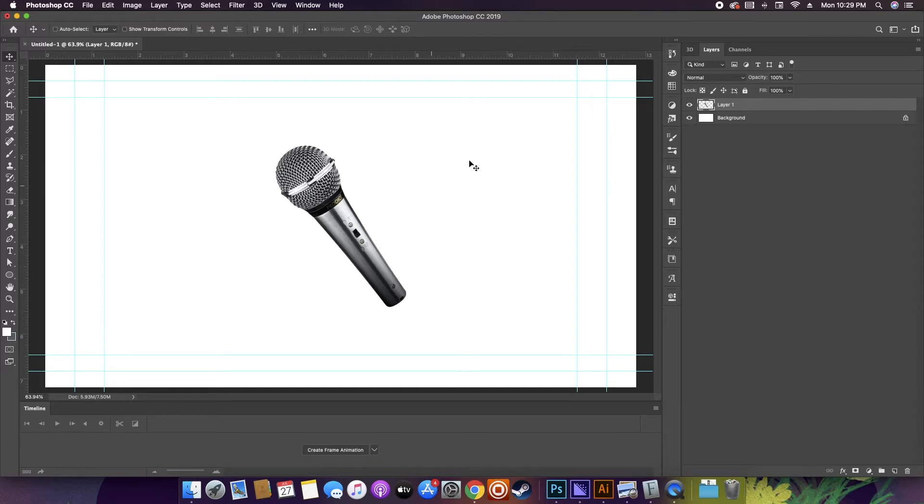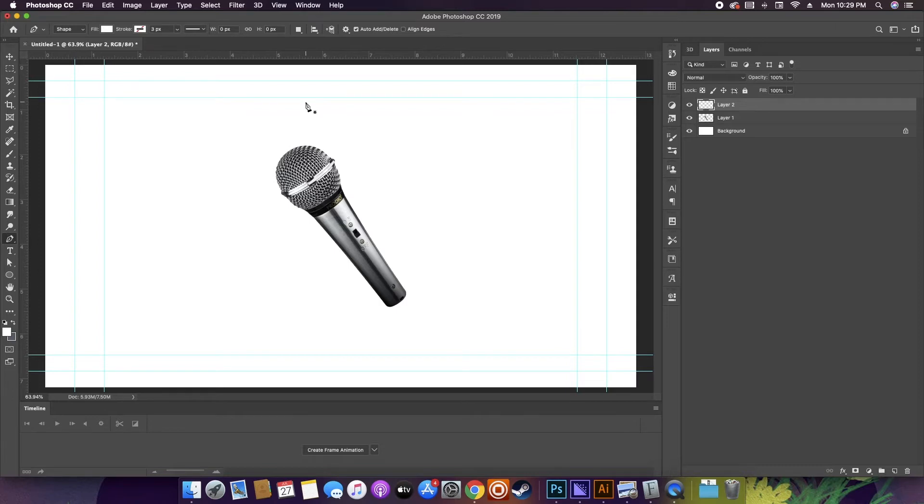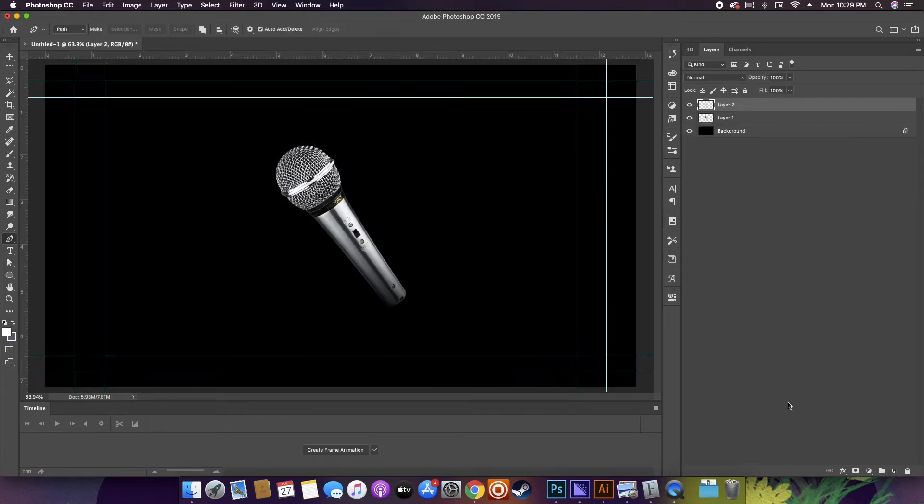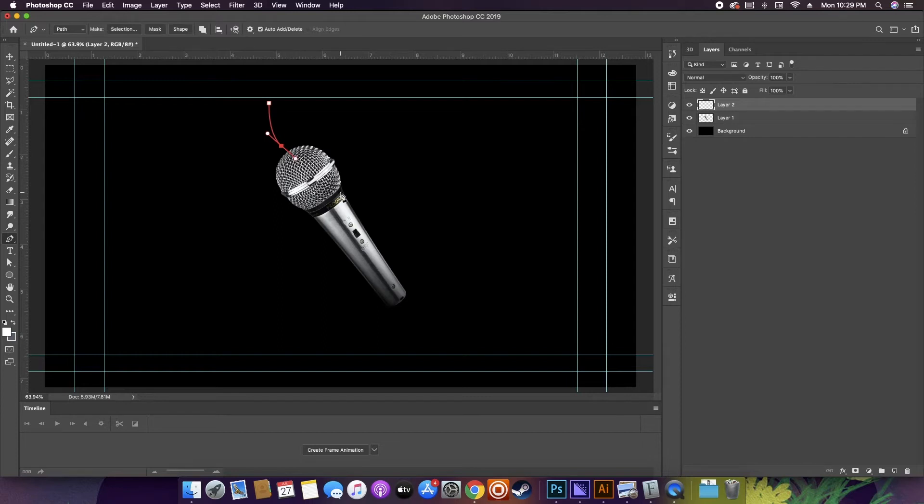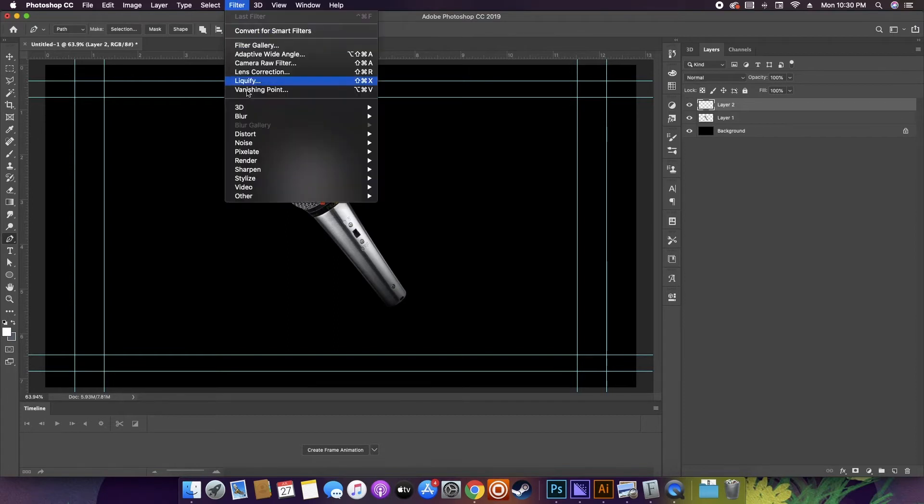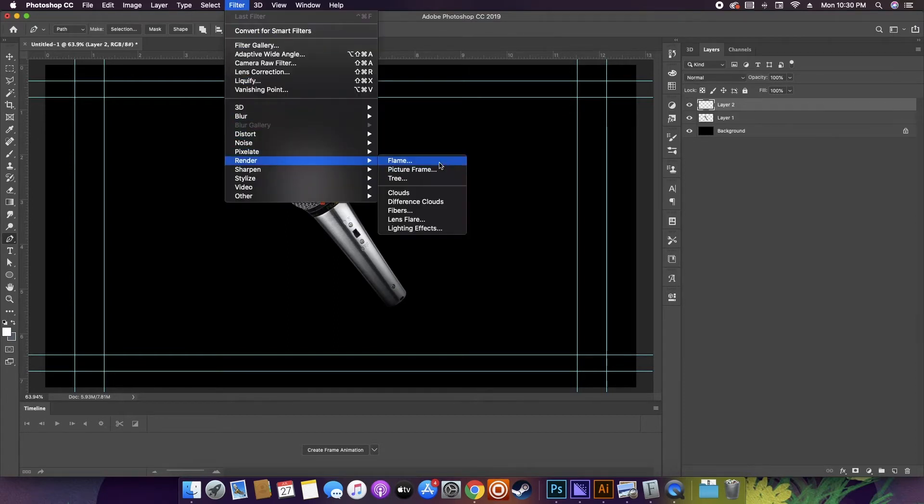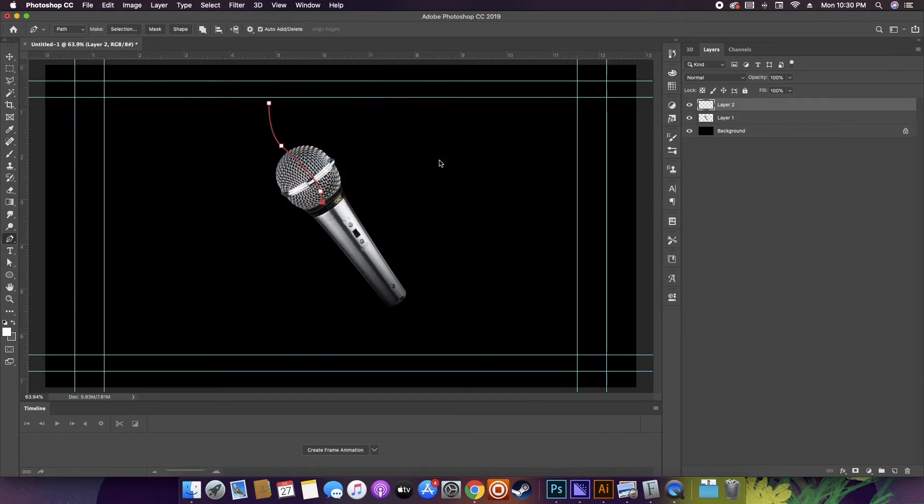I decided I wanted to use a microphone and add fire to that, but you can use the same fundamentals on pretty much whatever objects you choose. The next thing you want to do is grab your pen tool. With the pen tool, you'll need to pinpoint a path for the flame render to follow. Then go to Filter, then Render, and then Flame. This option window will pop up.